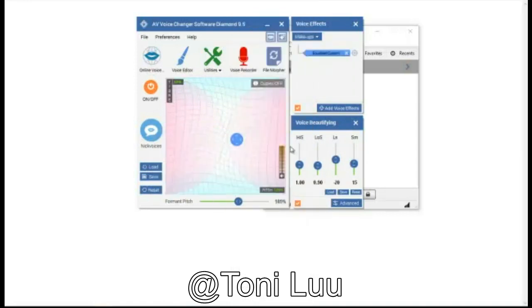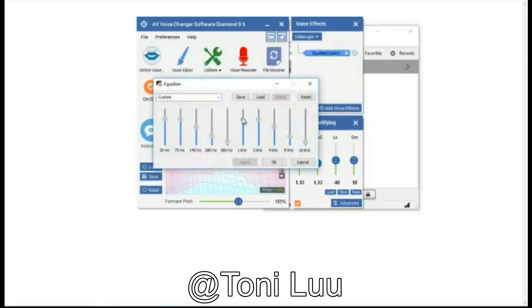Open Voice Changer Software Diamond, choose the morphing effects for your voice, and make adjustments until you are satisfied with the output voice.